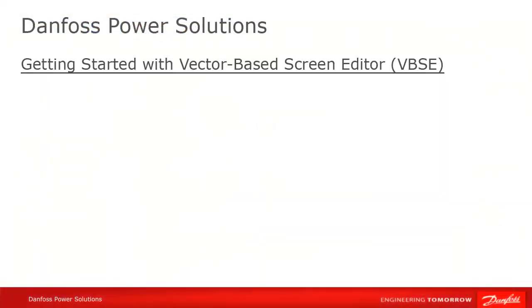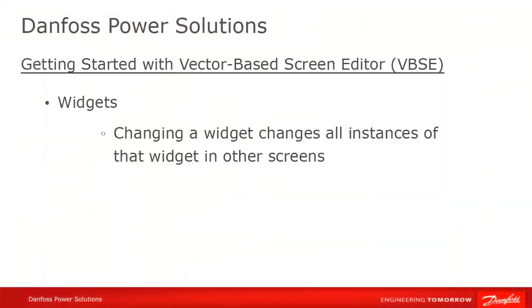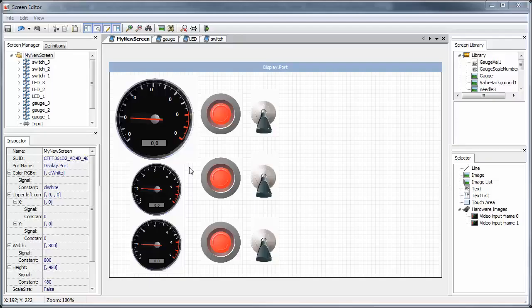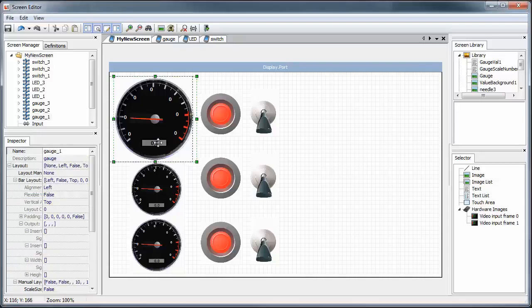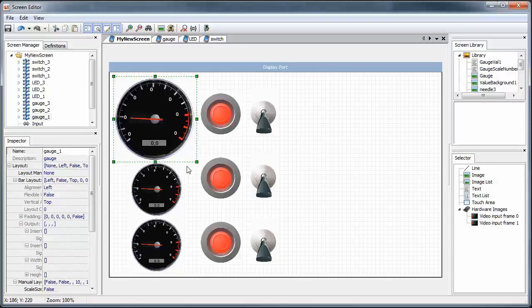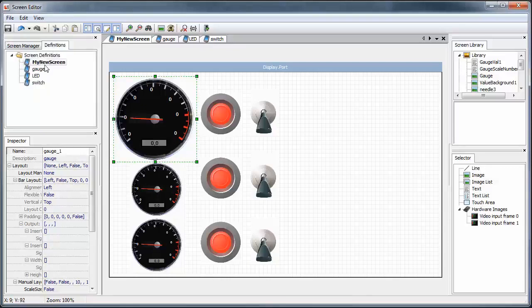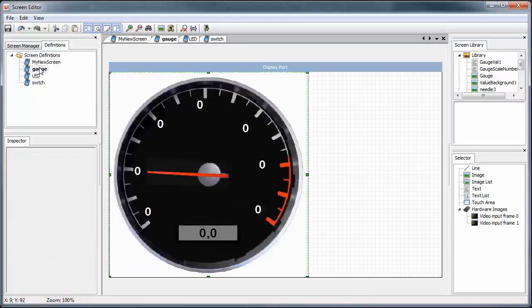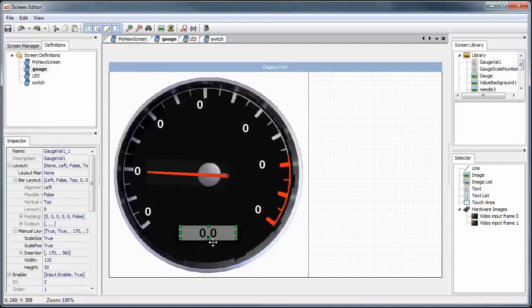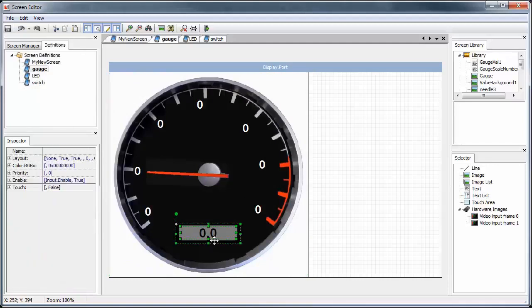Notice that to change a widget, we have to change the screen definition on which it's based. For instance, if we wanted to move the text box higher in our gauge, we couldn't do it in the new screen. We'd have to go to the original definition and change it there, after which it will be changed in all of the instances of that widget in our project.